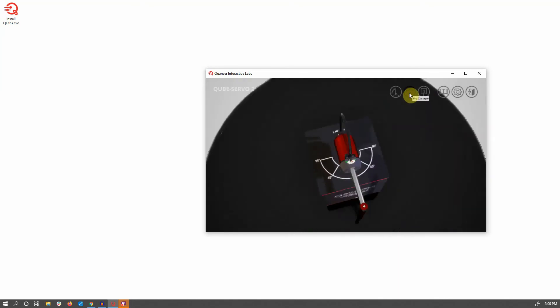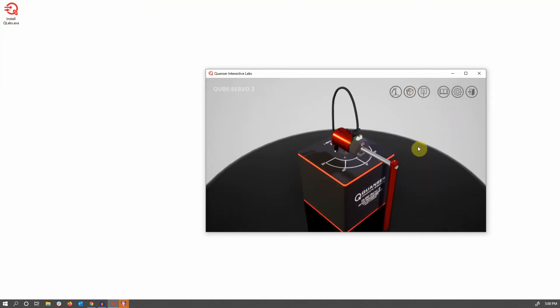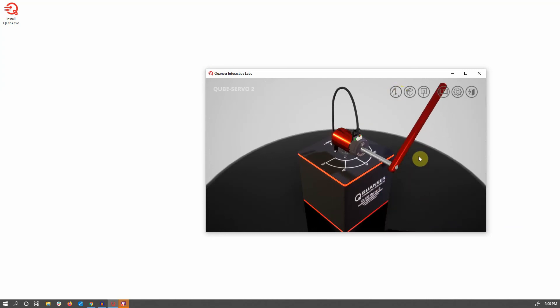For the pendulum system specifically, there's also a lift pendulum button that allows you to lift the pendulum up to 180 degrees for inverted pendulum or dynamic experiments.